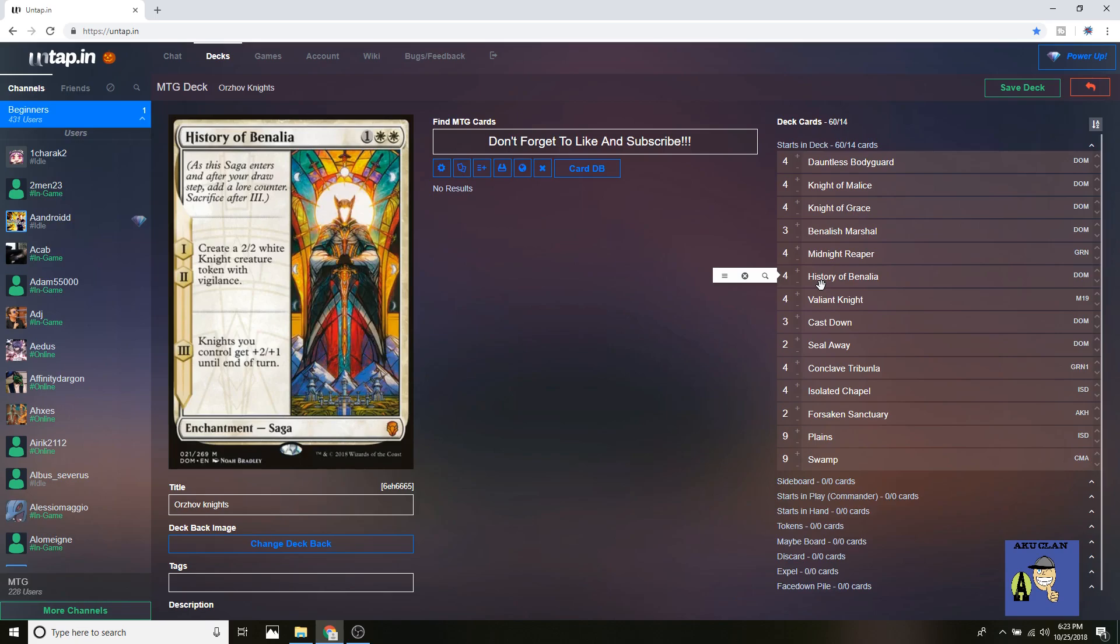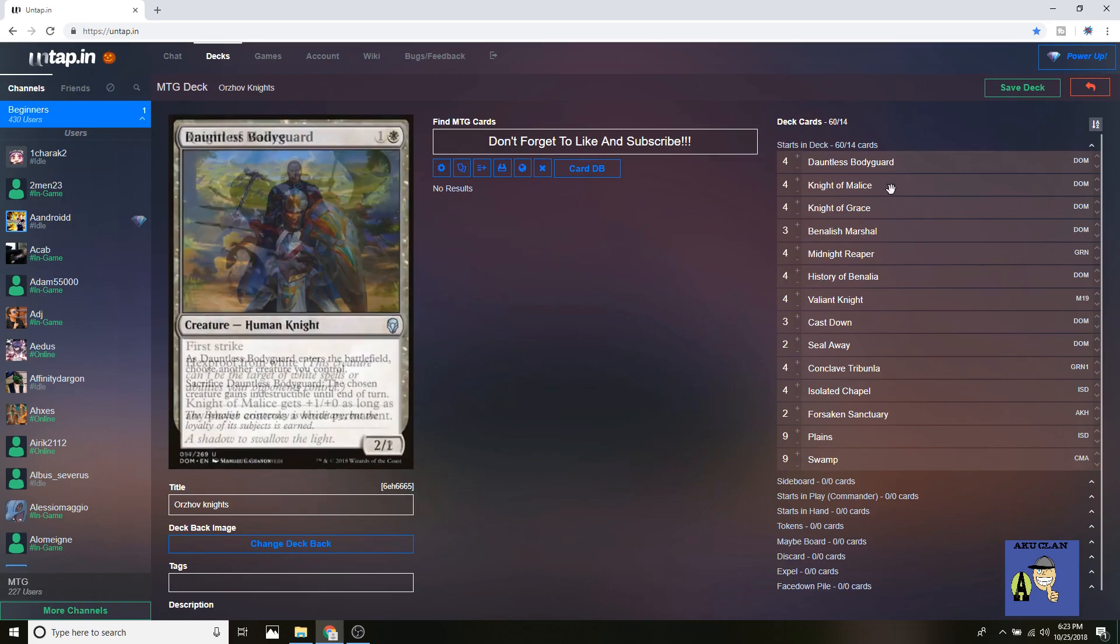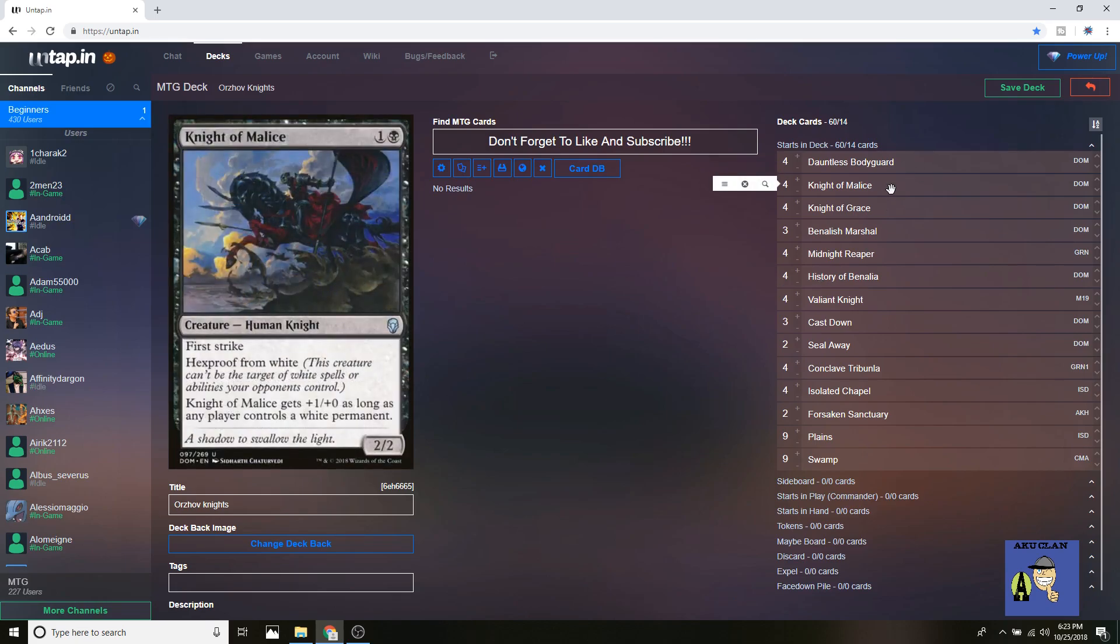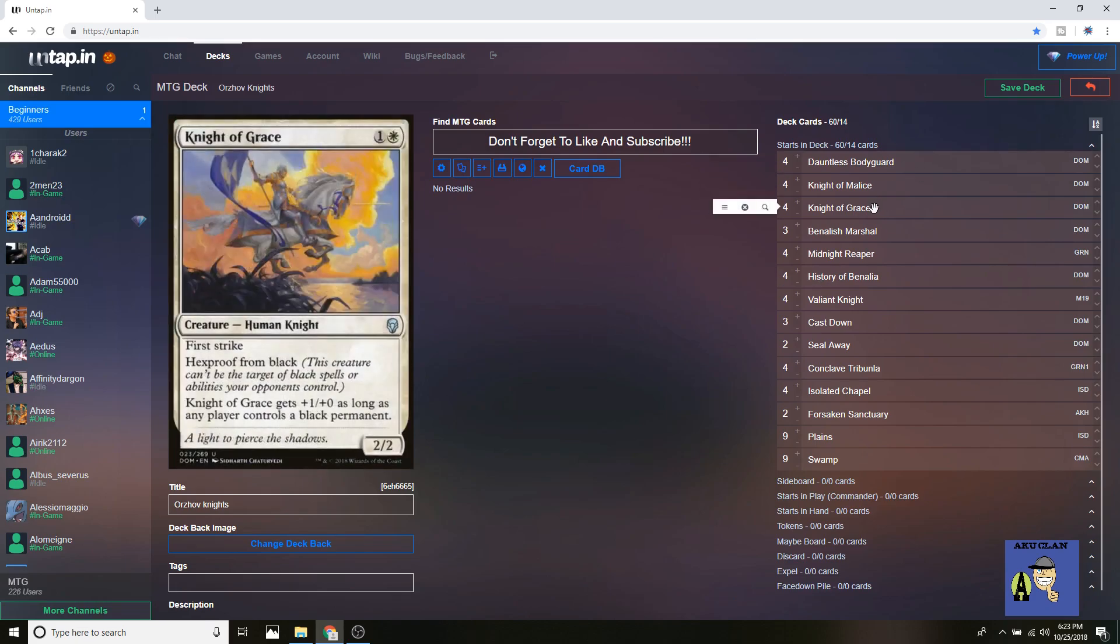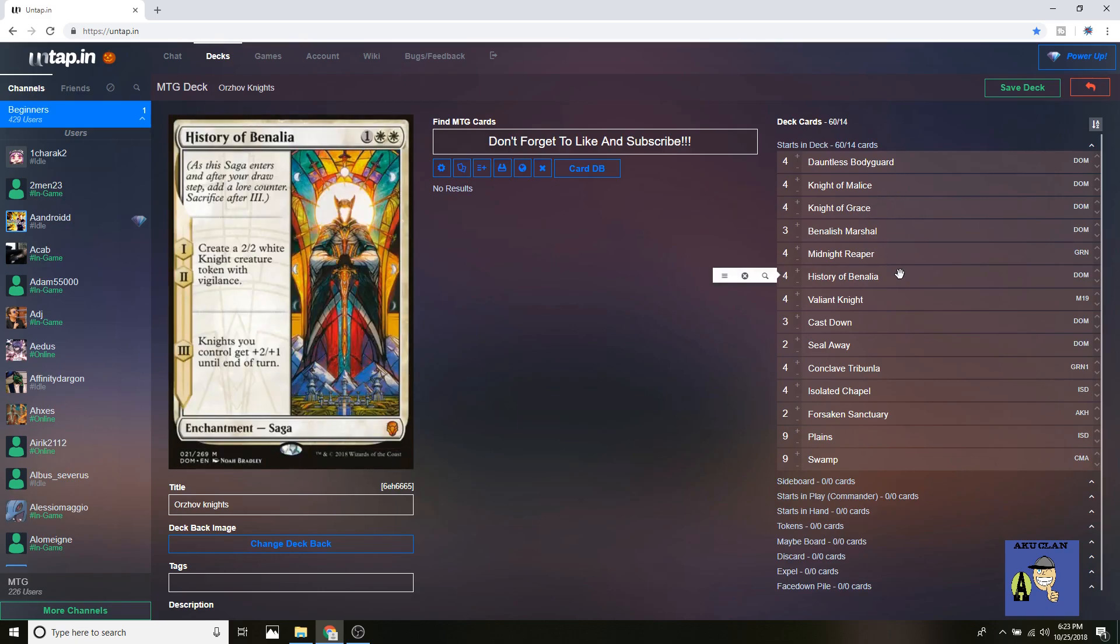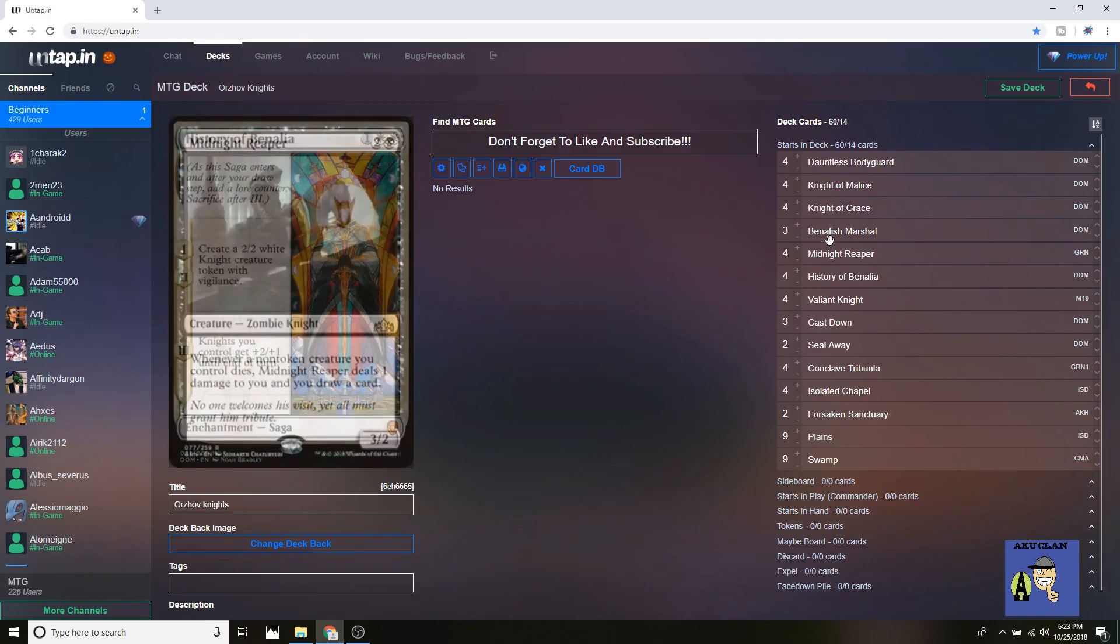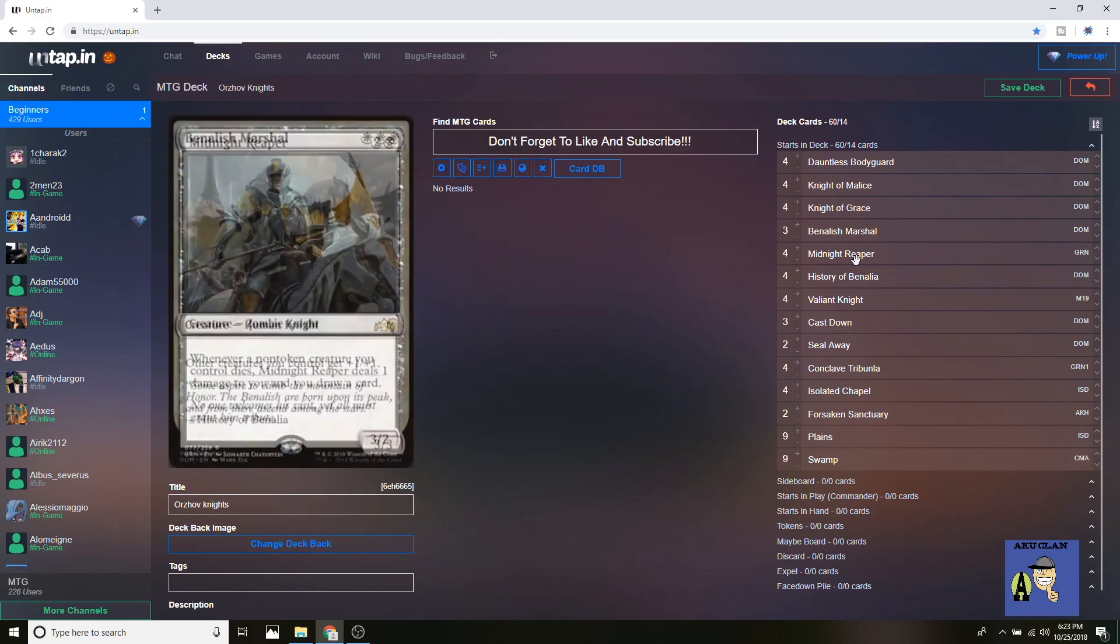Especially turn one you're going Dauntless, turn two Knight, turn three History, turn four drop out Benalish, Midnight, or Valiant. Turn four would be a great Valiant Knight play. Then turn five, dropping down any of the rest, and turn six this goes off.